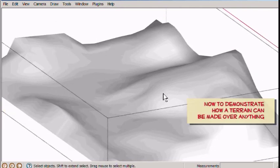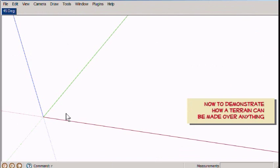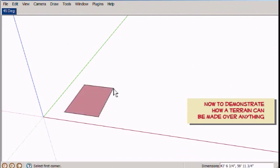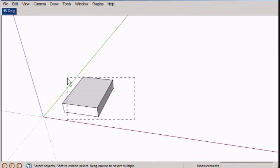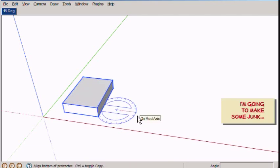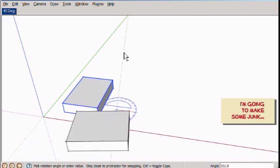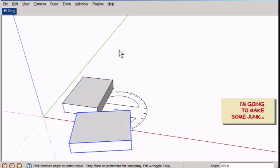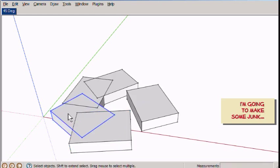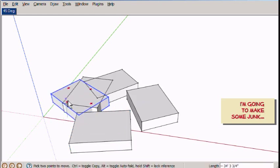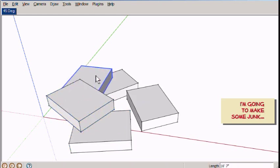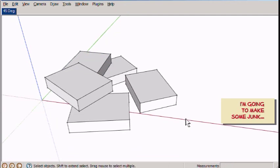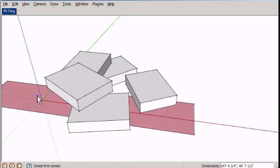Now just to demonstrate what it really can do, it doesn't need a terrain. It can make a mesh over just about anything. So I'm going to make a lot of junk. Just a bunch of blocks and things. Components and groups. Whatever you want.